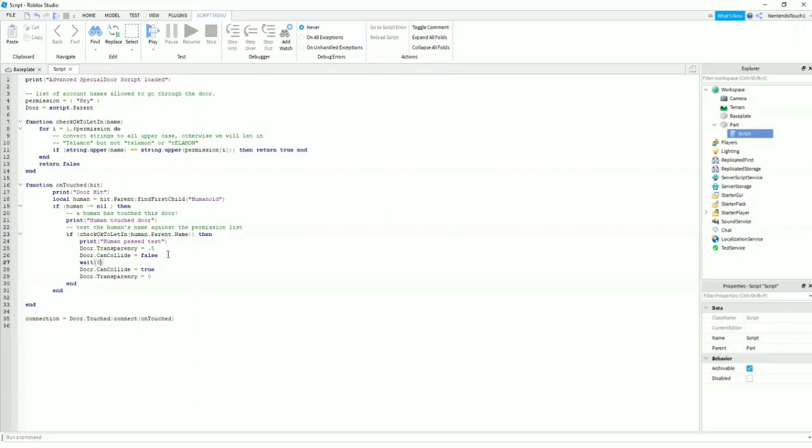And can_collide, you're going to put false here. So when the key touches the door, the collision will turn off, so you'll be able to walk through the door. And after eight seconds, it's going to turn on again and the door is going to be completely solid.